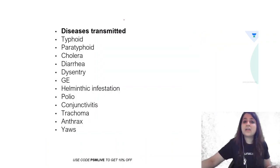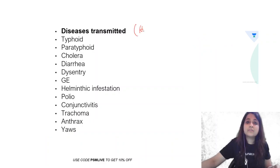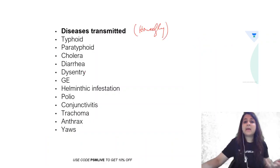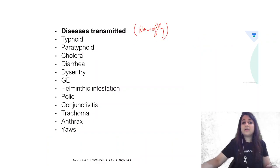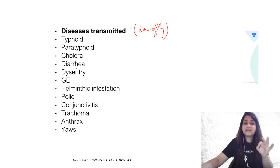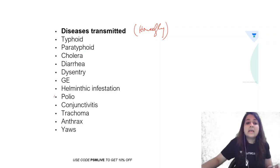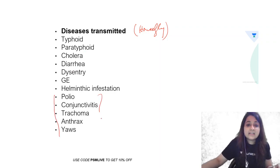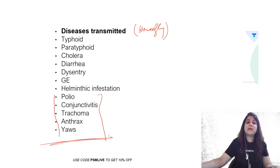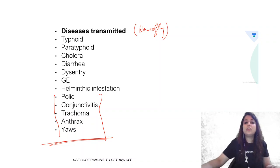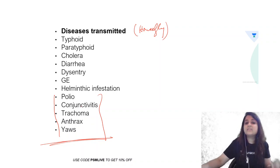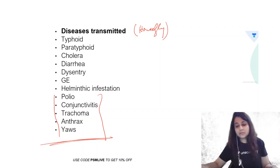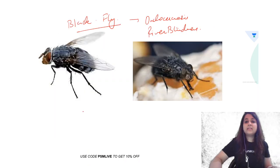You could be asked the diseases transmitted by house fly. Very, very important. It is typhoid, paratyphoid, cholera, diarrhea, dysentery, gastrointestinal infections. But these are the diseases also transmitted by house fly: polio, conjunctivitis, trachoma, anthrax, and yaws.